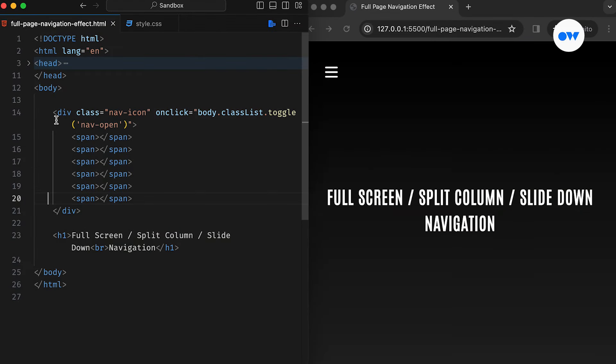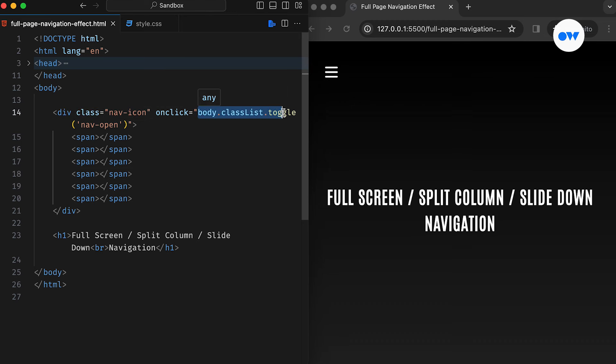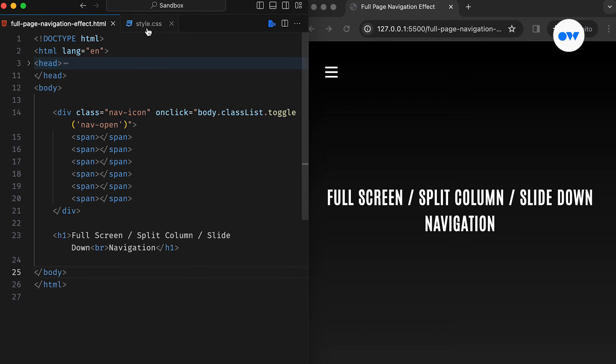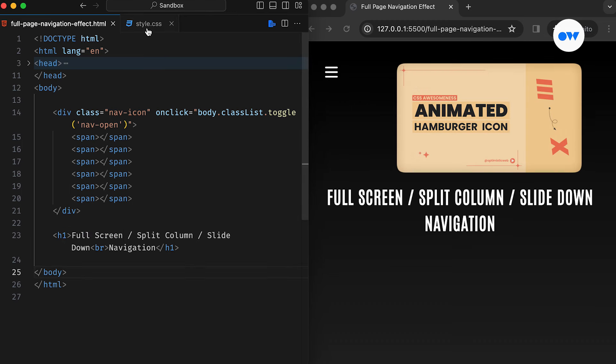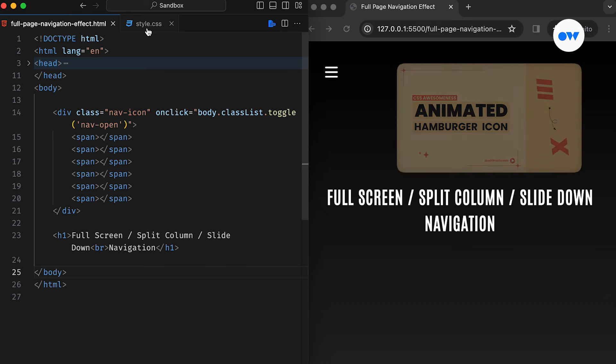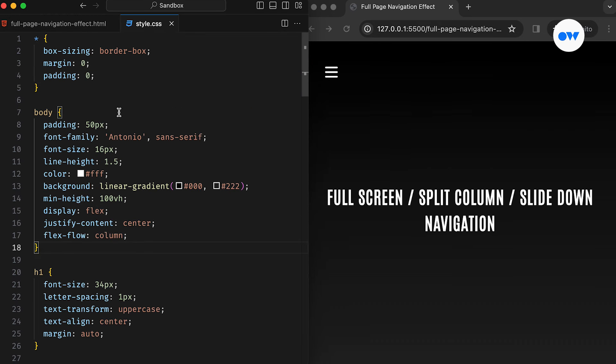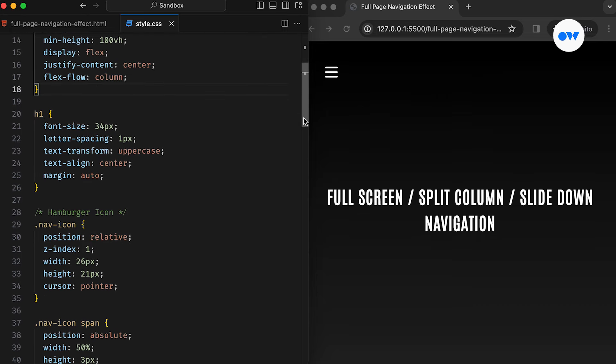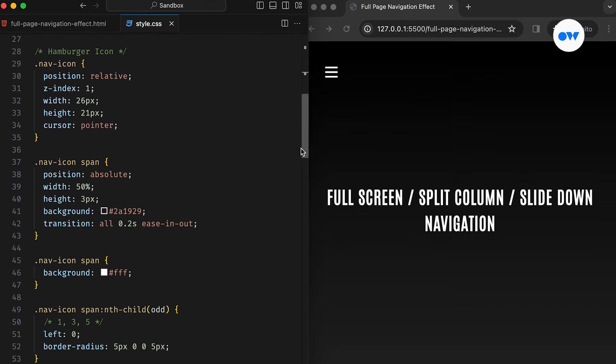We begin with a simple HTML structure, a hamburger icon, and a page heading. Clicking the menu icon toggles the NavOpen class on the body. If you want to know how to animate this icon, check out our other video where we explain every step of it. We also have foundational styles in our CSS to set up the stage. Following that, we have all the styles required for our menu icon.